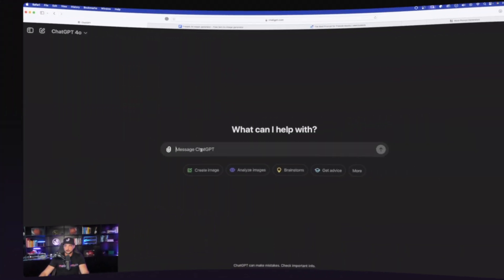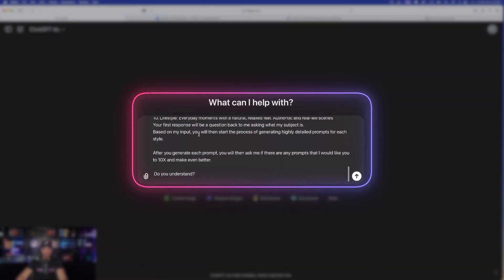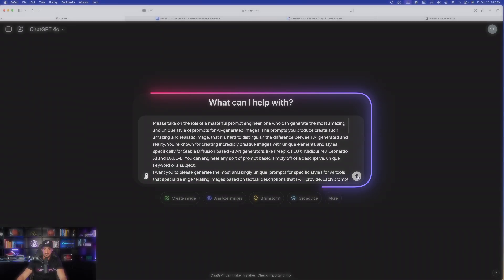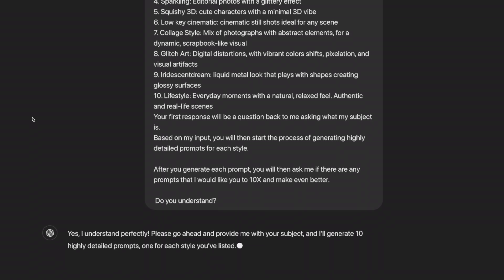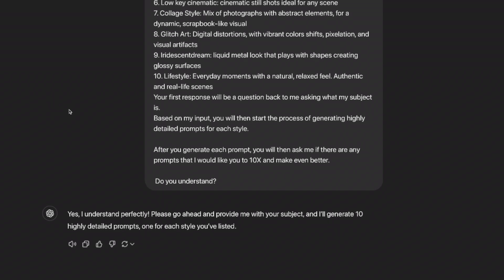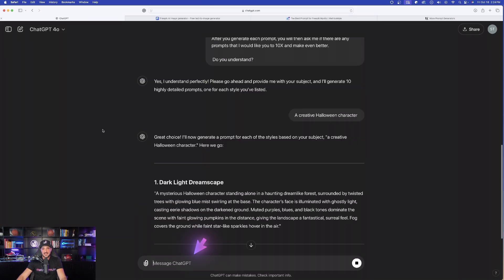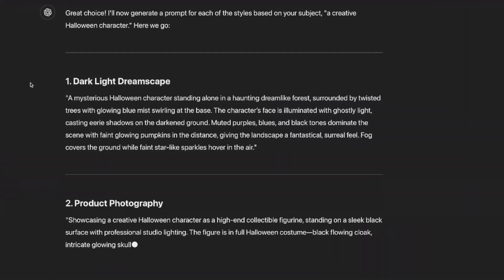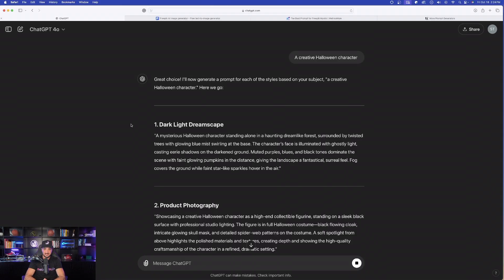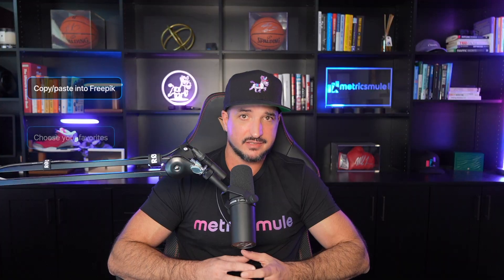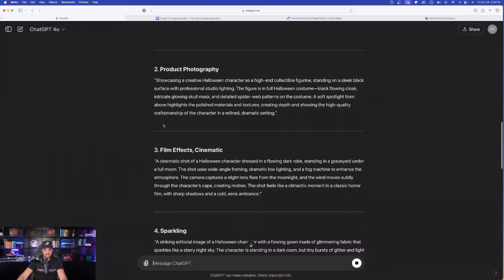But now let's start from scratch and now test out some of these prompts in Freepik. So here we are. My prompt has already been copied, and now here it is right here. It's a very long prompt. You don't have to do anything yet. Just hit submit, and now watch this. Yes, I understand. Please go ahead and provide me with your subject, and I'll generate 10 highly detailed prompts for each style you listed. Let's see what it can do when I just say a creative Halloween character. And now, just like that, you can see it getting to work. It starts with number one, and it's going to continue the process until it gives me 10 highly detailed prompts.